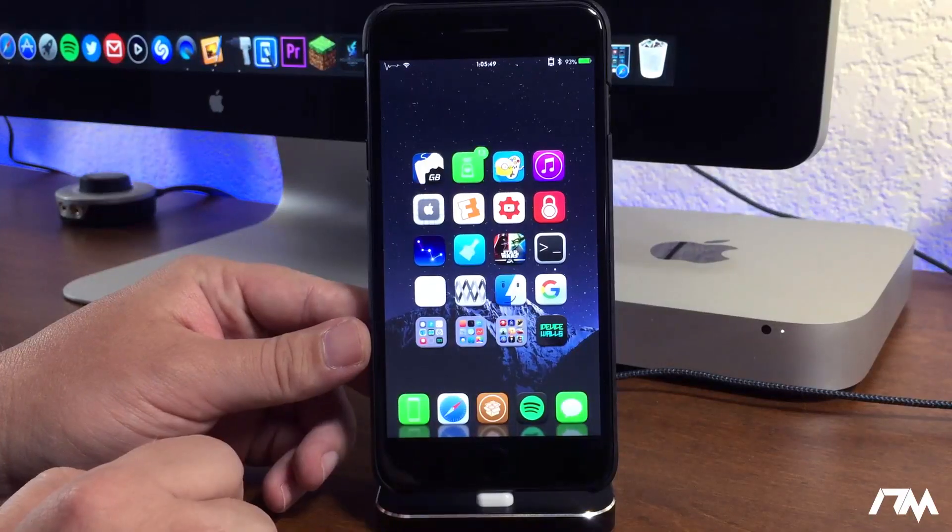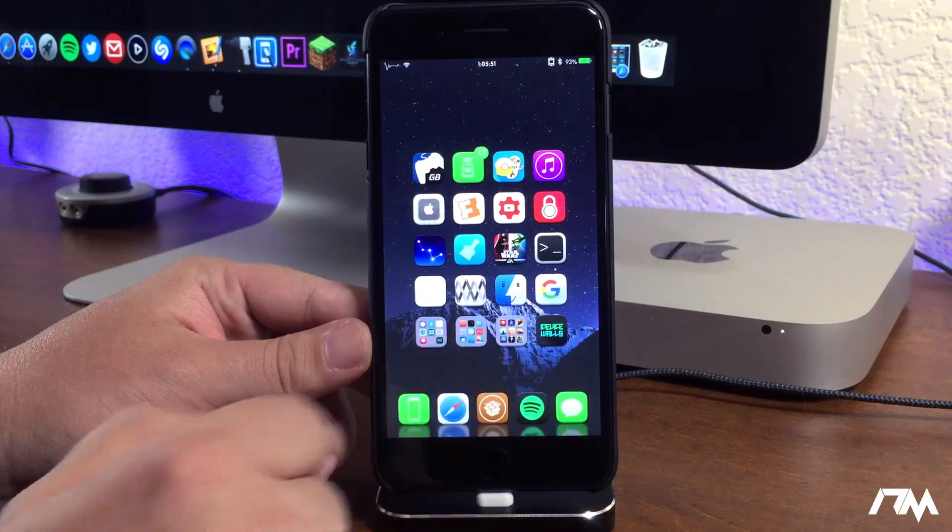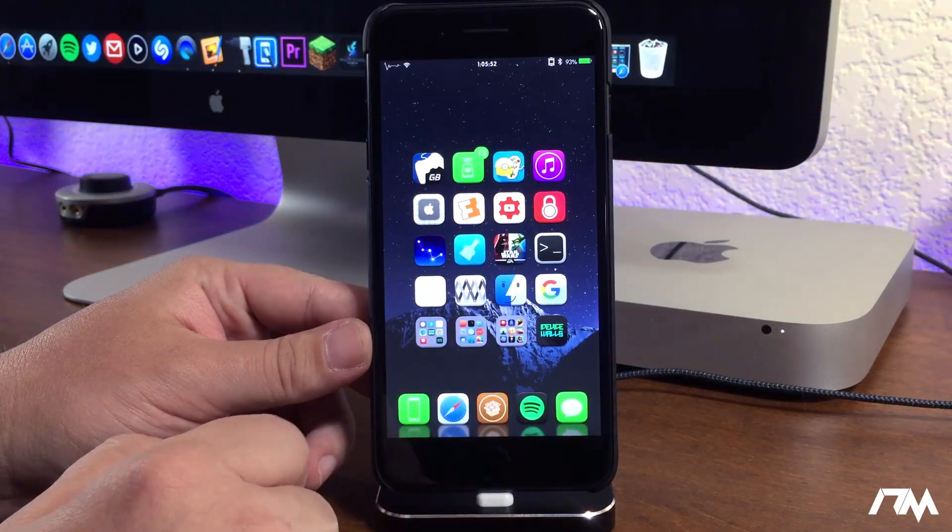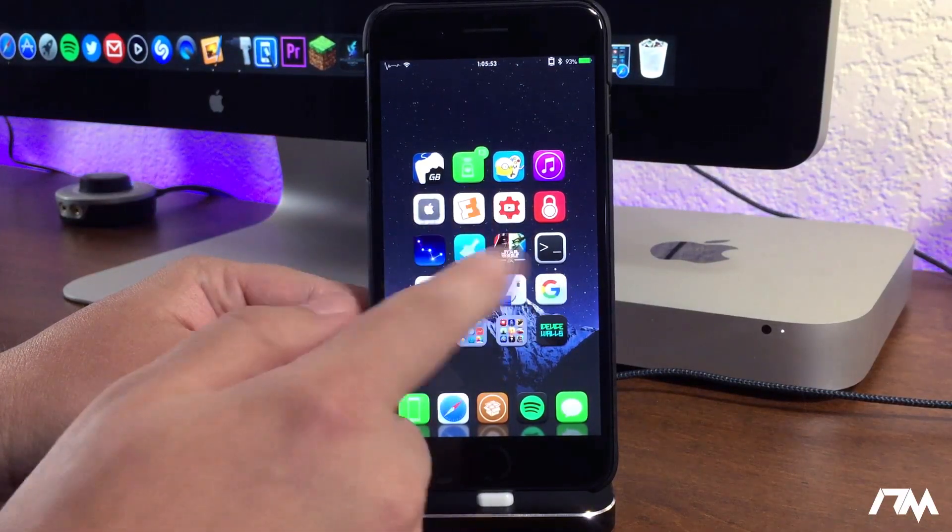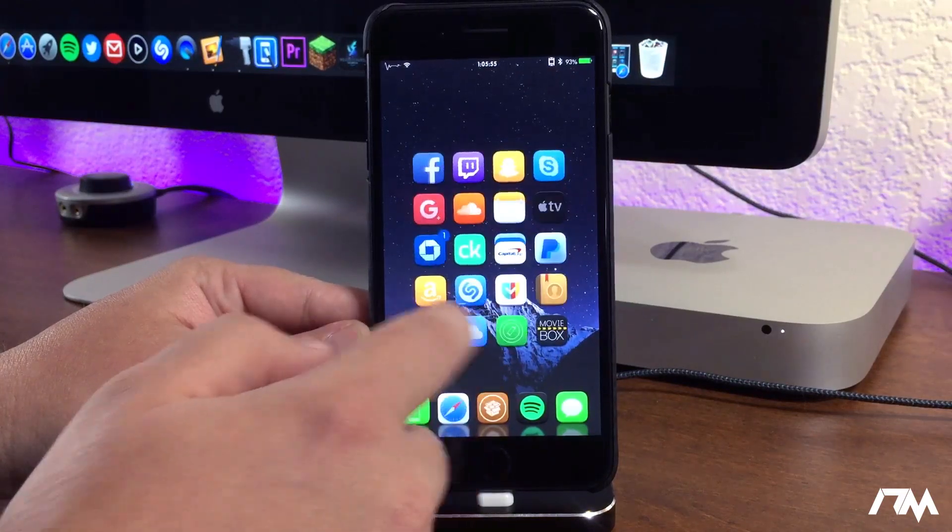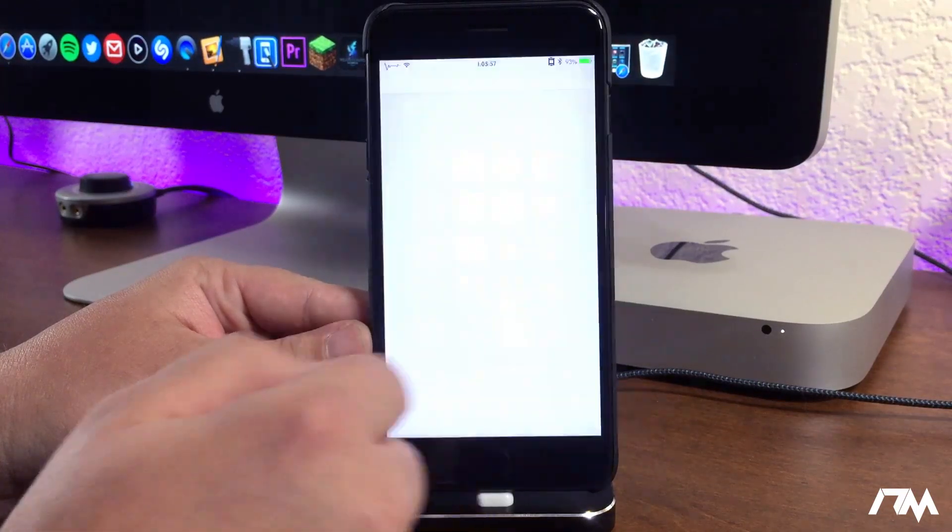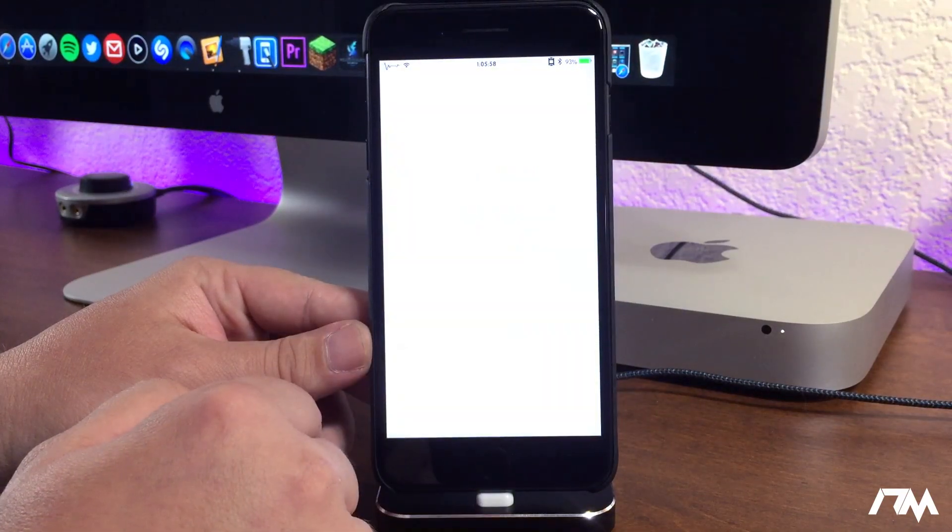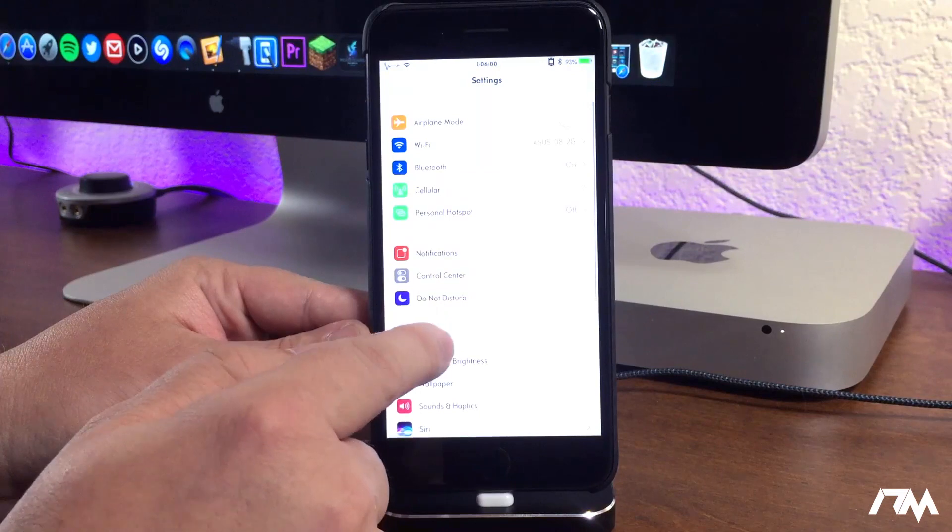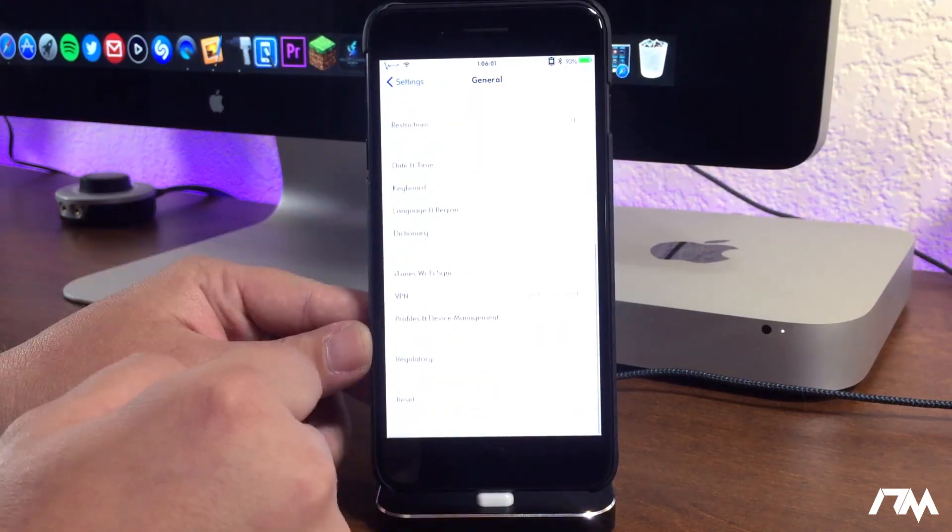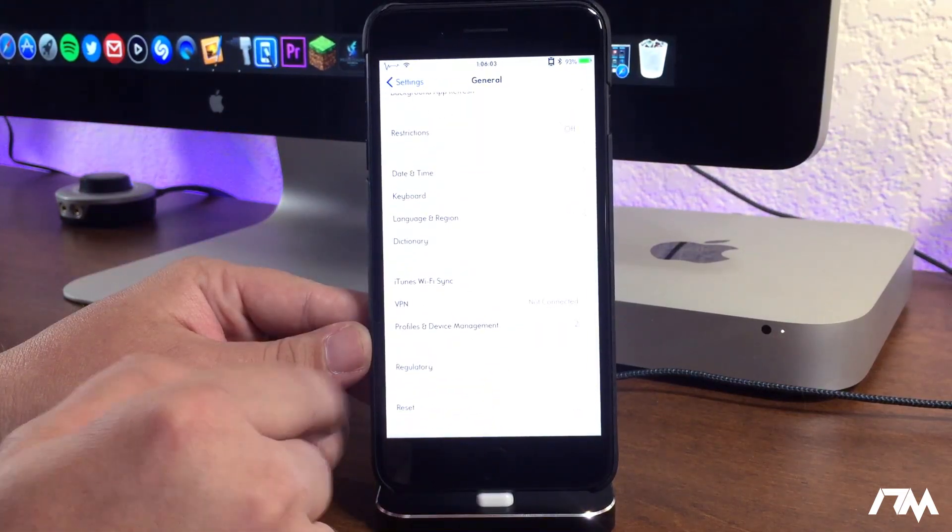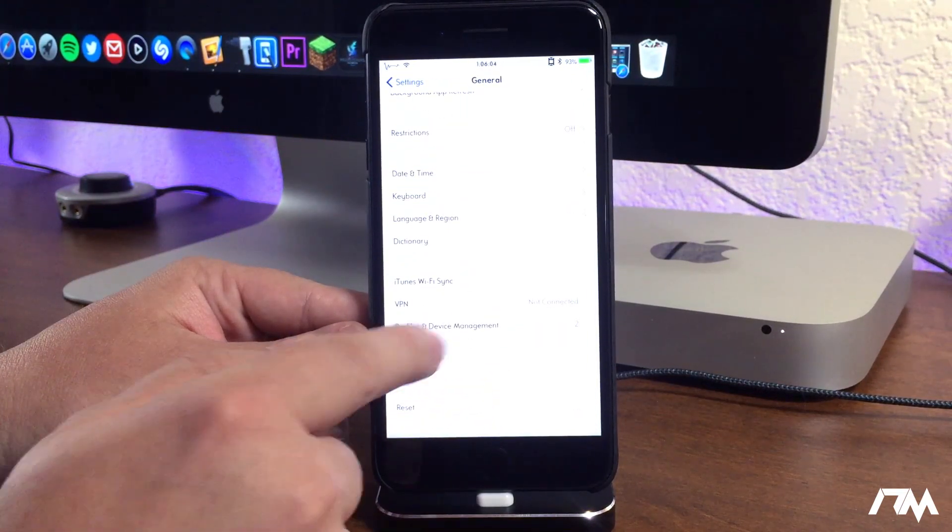So as you can see, there is the application right there. Now when you go to open it the first time, you're going to get a pop-up saying untrusted developer. How you're going to want to fix that is go into Settings, go to General, swipe all the way down until you see Profiles and Device Management.